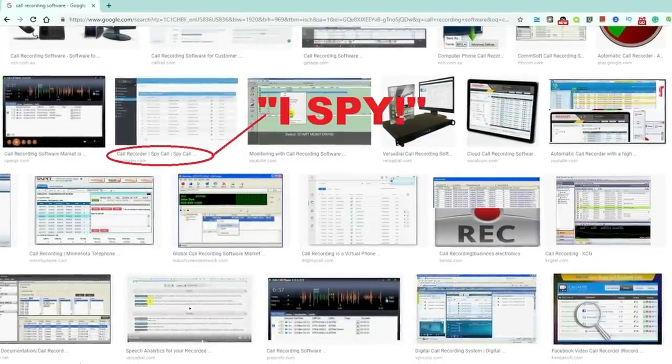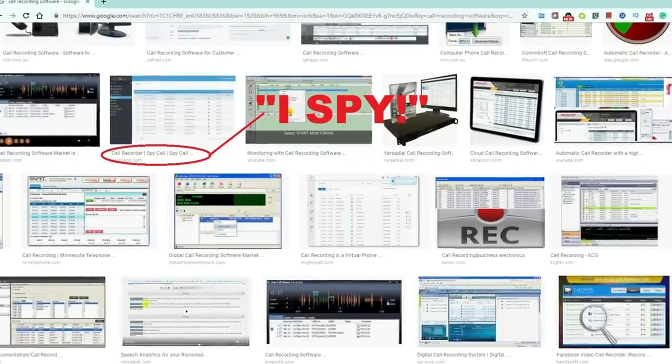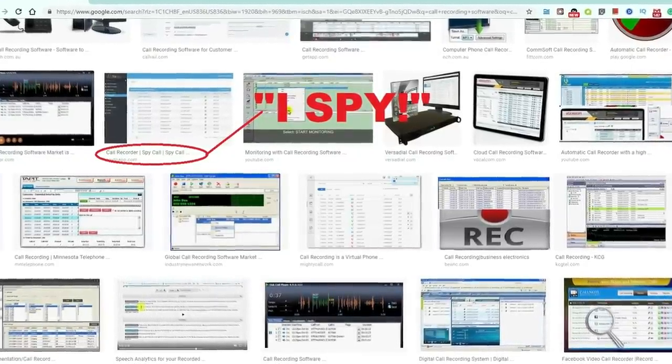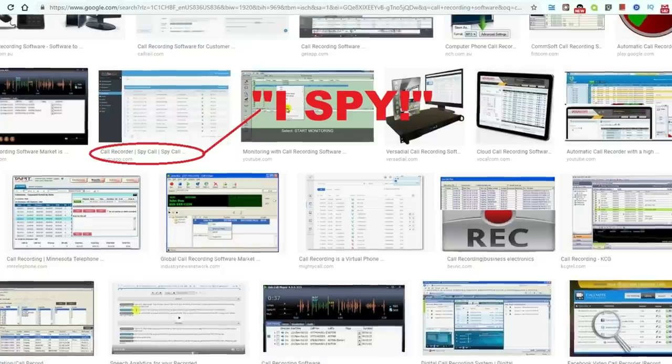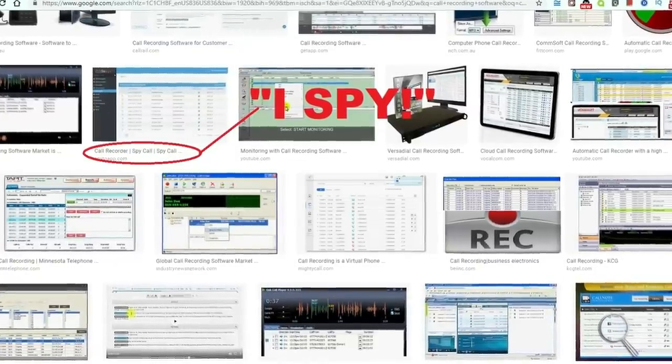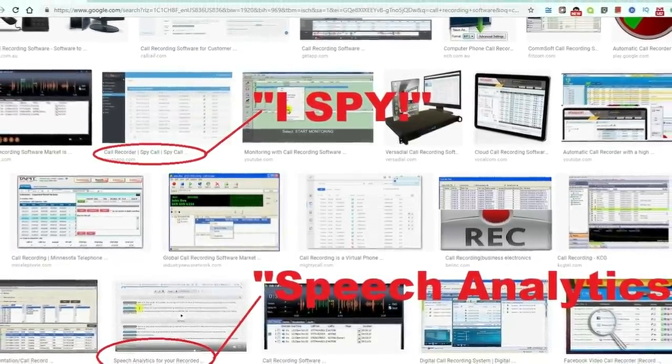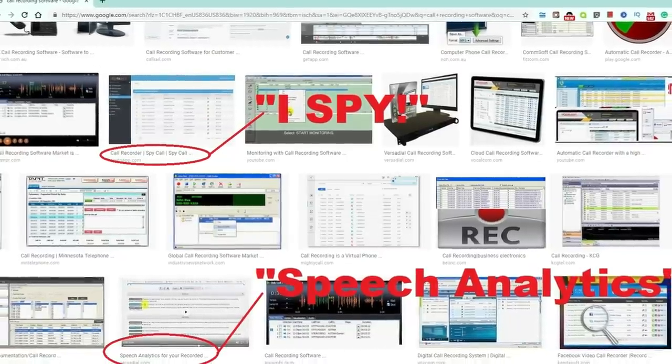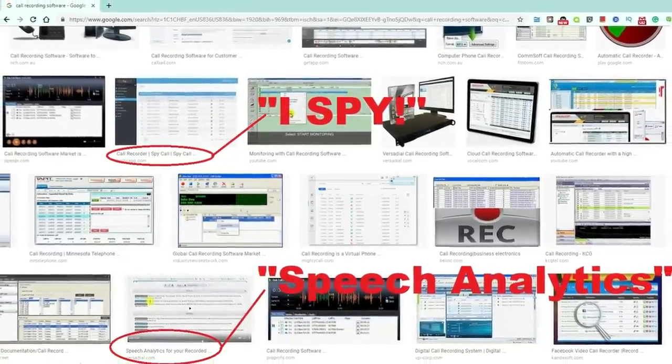As I continue my search, I keep seeing software packages that are feature packed with iSpy and things like speech analytics. And all I want to do is record a phone conversation.